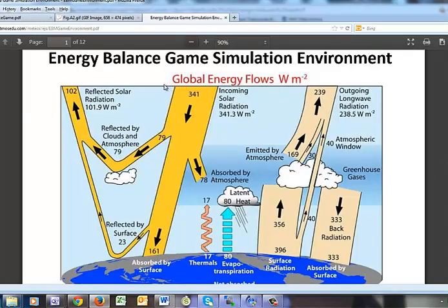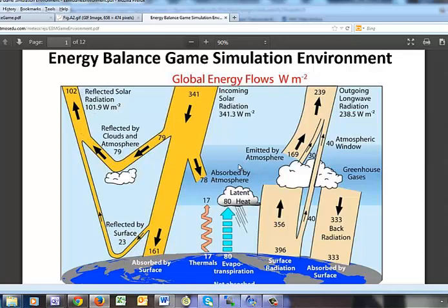We want to just get a feel for these energy flows, radiation flows, into the atmosphere, back out of the atmosphere, reflected radiation from solar energy, as well as the infrared or long-wave radiation going back out into space.